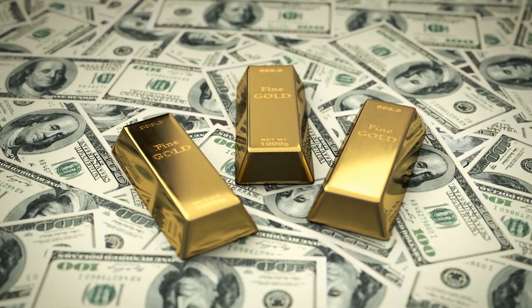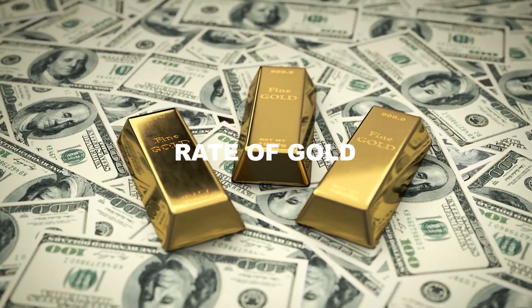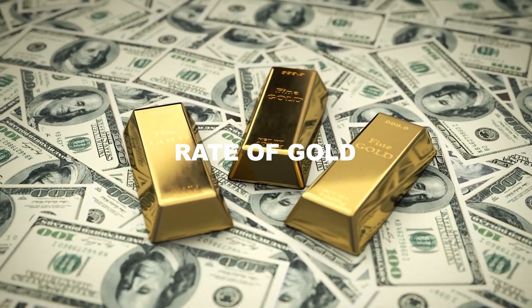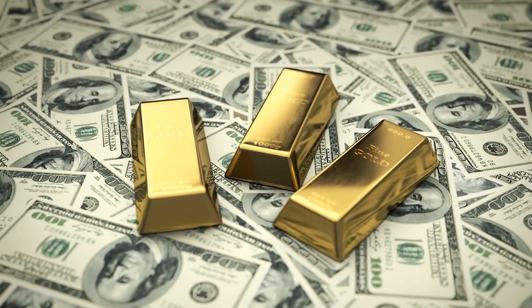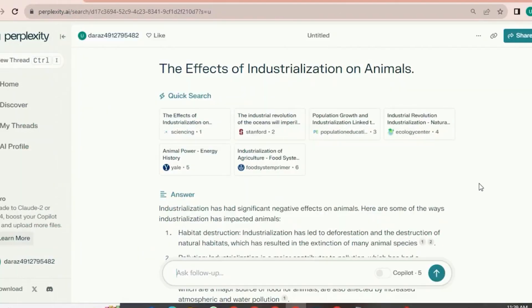For example, if we ask about the rate of gold, it will tell us the current price and will give us references from where it is deriving the information.